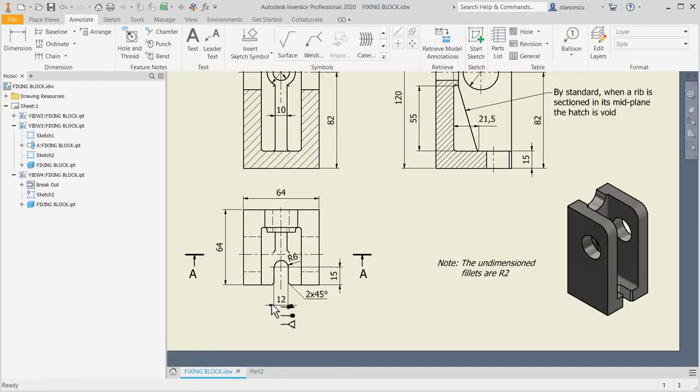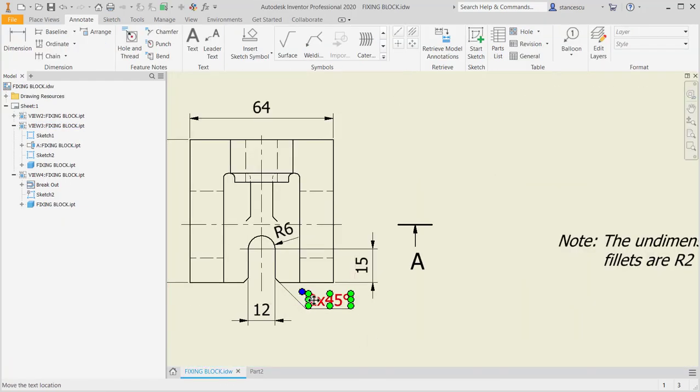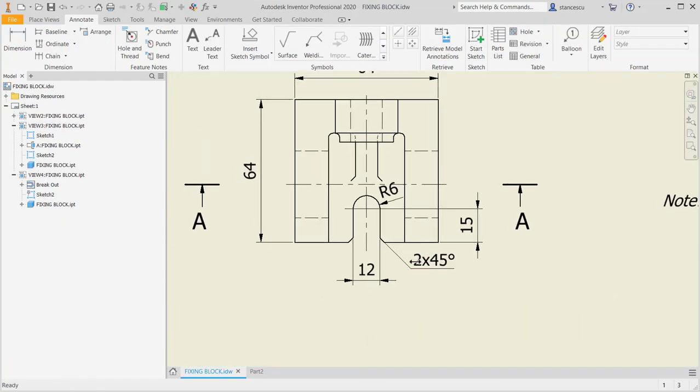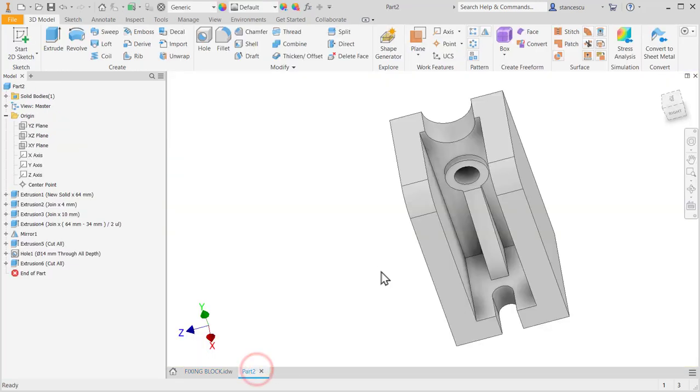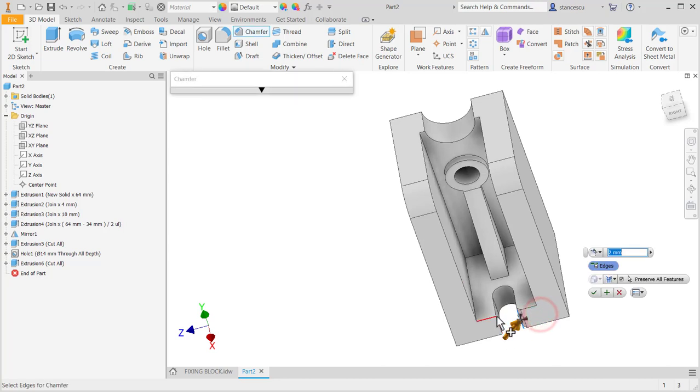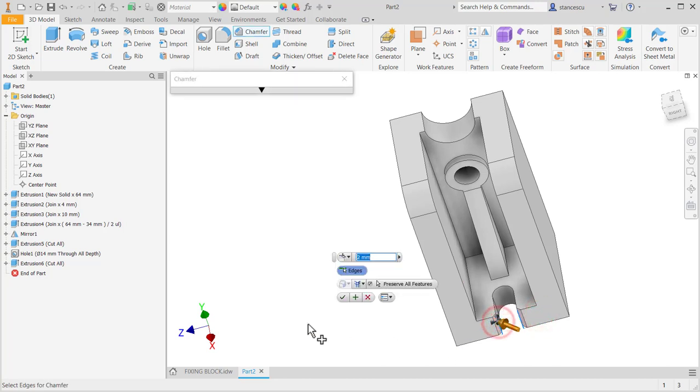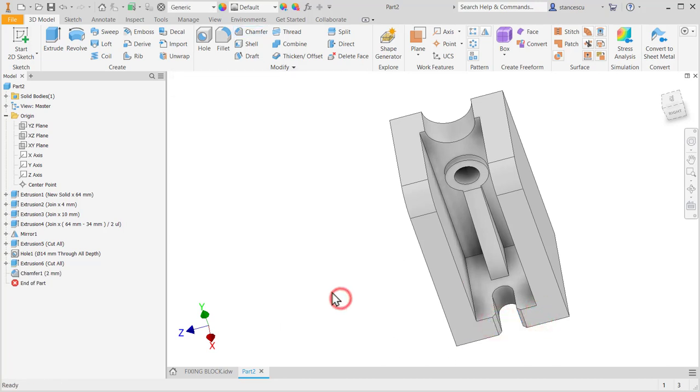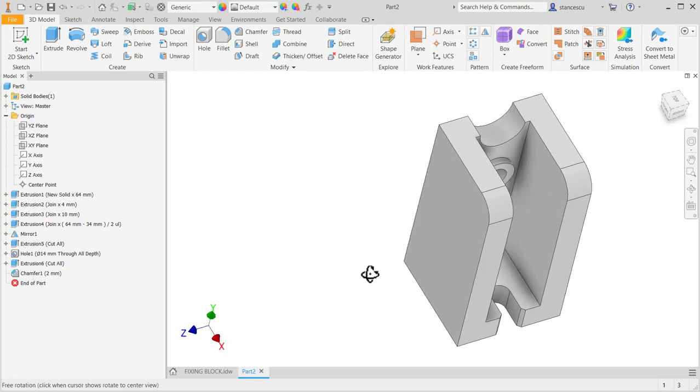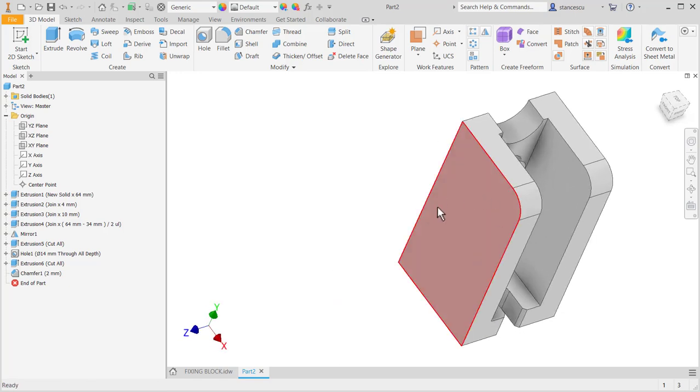This cut. Chamfer. Two at 45. Two at 45. Two by default. So I apply.